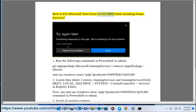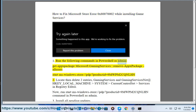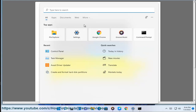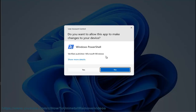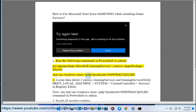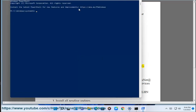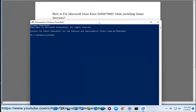How to fix Microsoft Store error 0x80070002 while installing Game Services. Step 1: Run the following commands in PowerShell as admin: get-appxpackage Microsoft.GamingServices | remove-appxpackage, then run start ms-windows-store://pdp/?productId=9mwpm2cqnlhn.